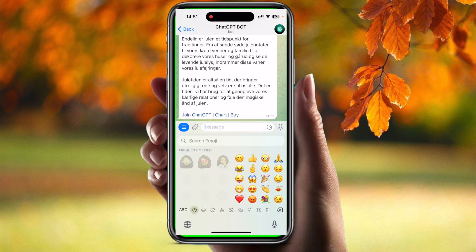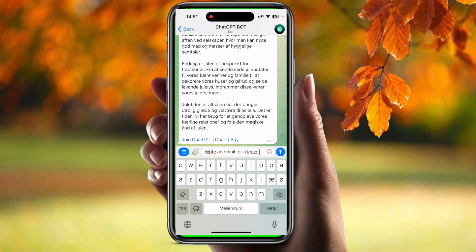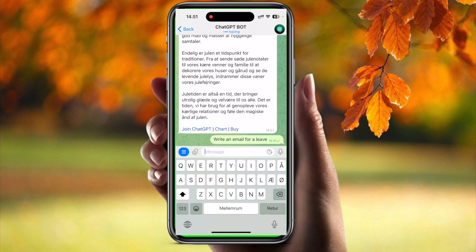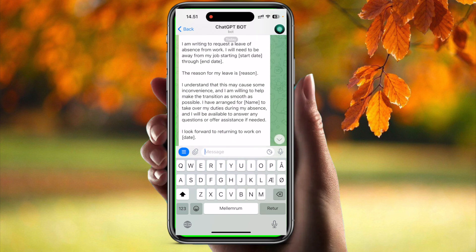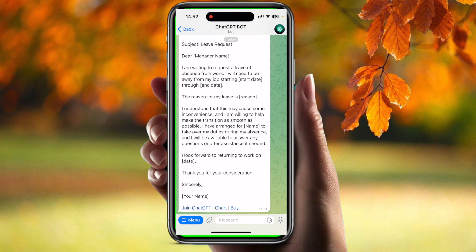Now I will say write an email for a leave. So it's typing, as you can see. You just have to copy this, edit it, and that's it — there you go.